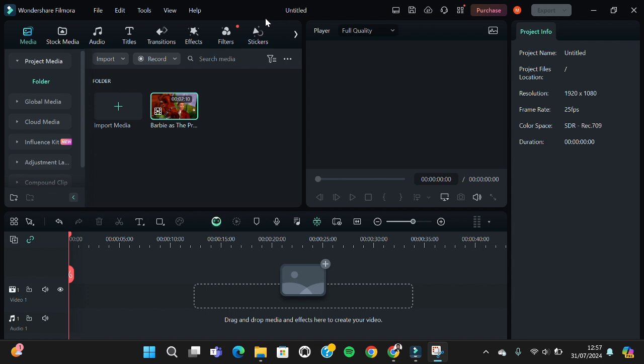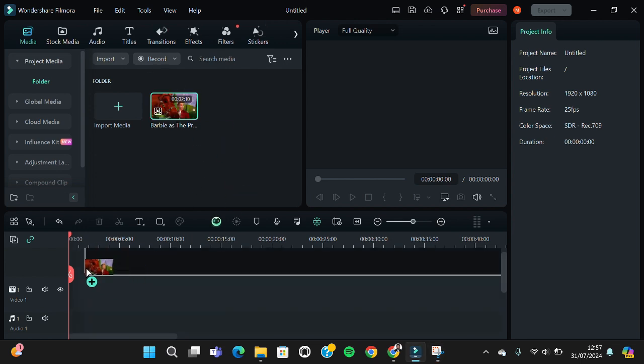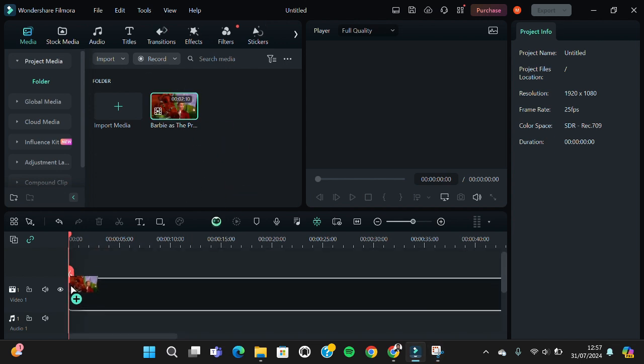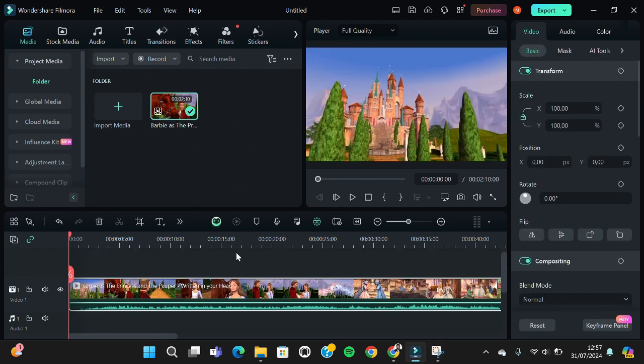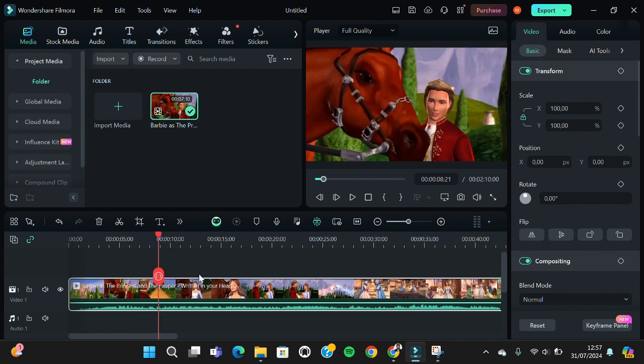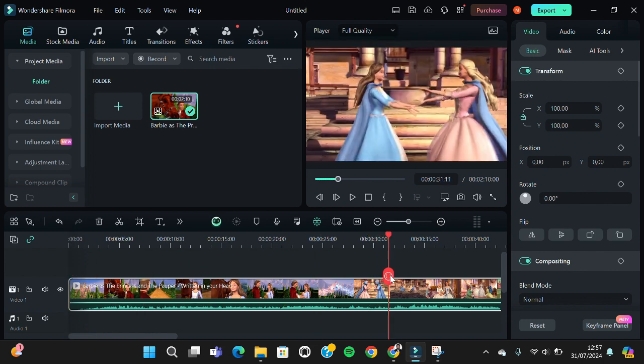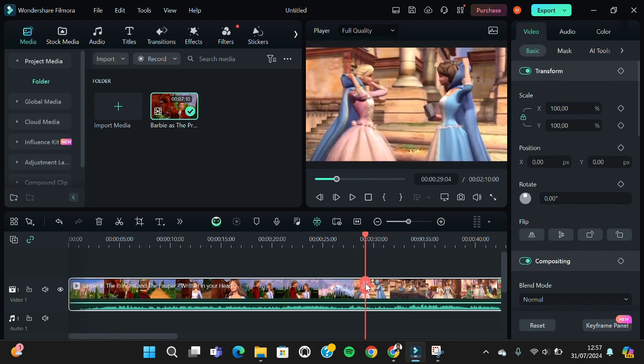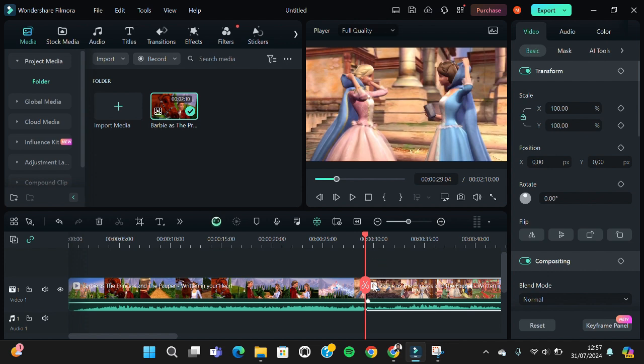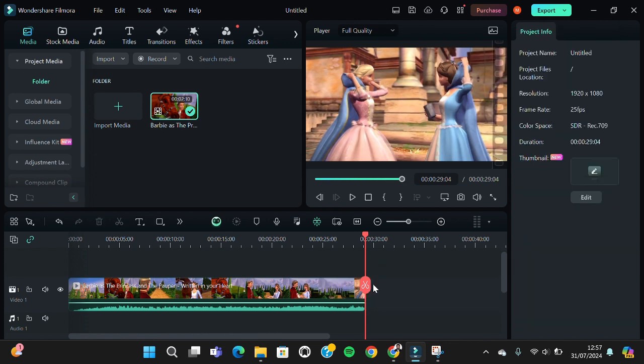First of all, I'm going to add my video to the timeline. I'm going to remove vocal from this video, but wait guys, I'm going to cut the video to make the process faster.